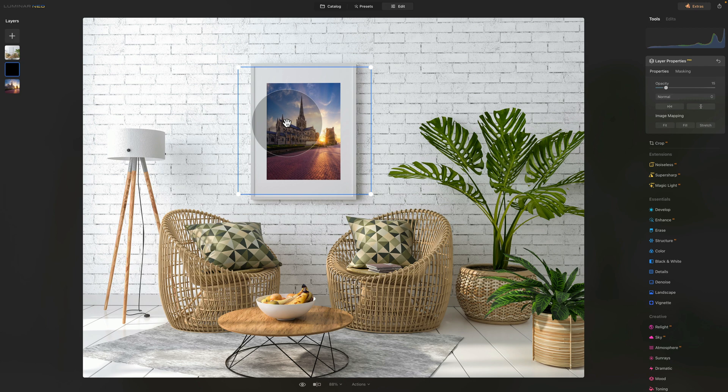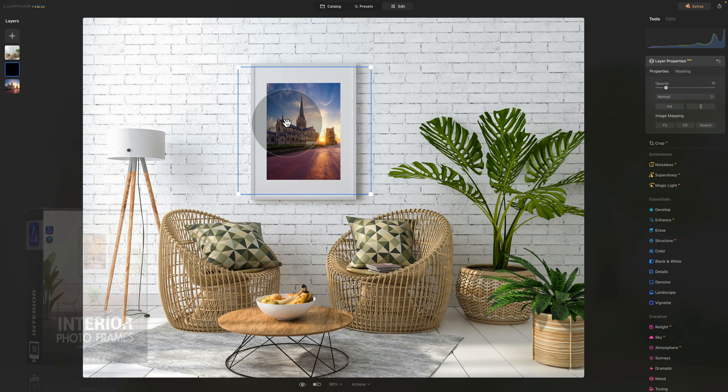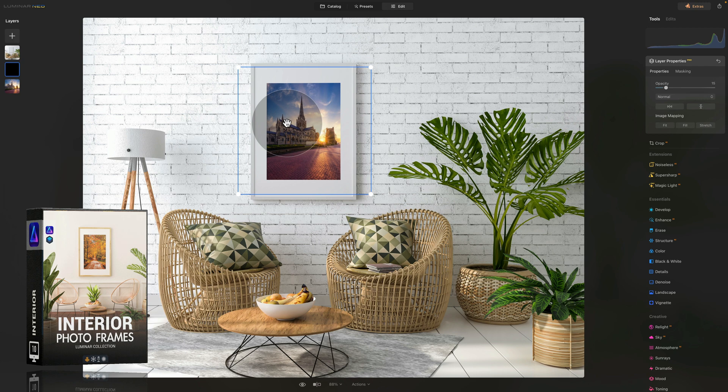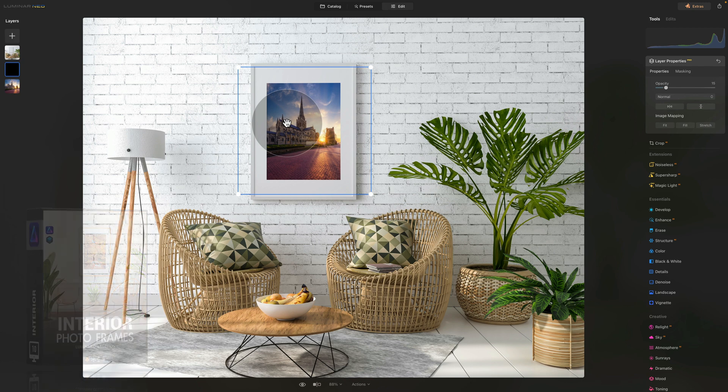Also, before we finish, don't forget that you're getting the four sample frames that are coming from our Luminar Neo bundles. If you want to find out more about them, visit our website cleverphotographer.com or check out the links in the description of this video. Anyway, have lots of fun, have a great week, and I'll see you with the next Luminar Neo tutorial.